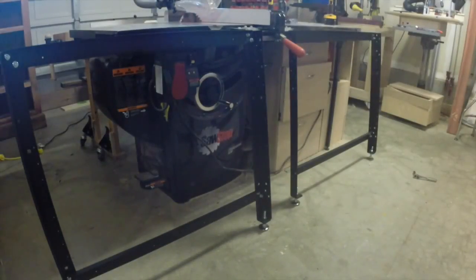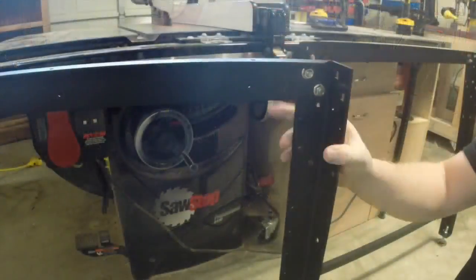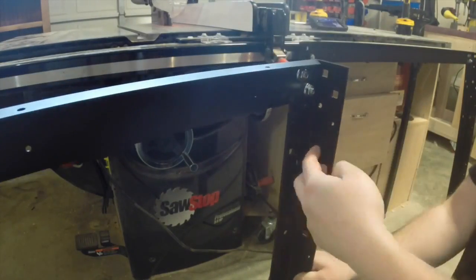I found it easiest to assemble the front and back first, then add the 24-inch stretchers to get the unit to stand on its own, then tighten everything up.